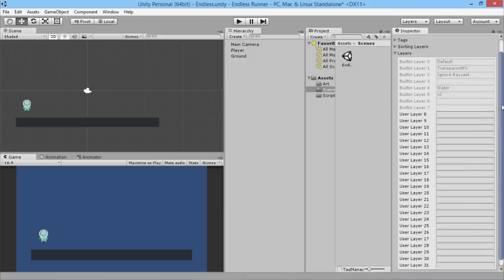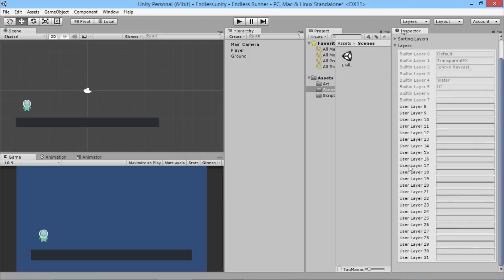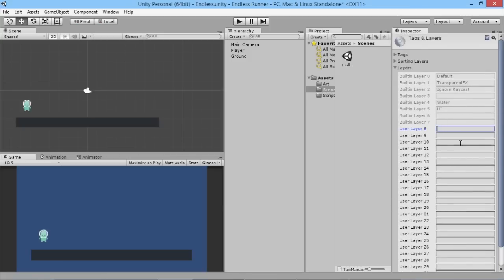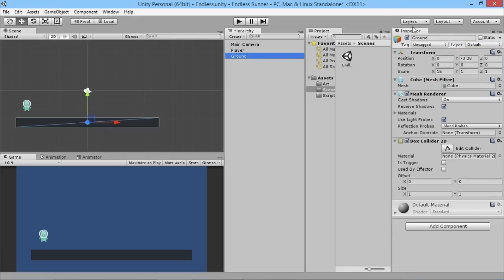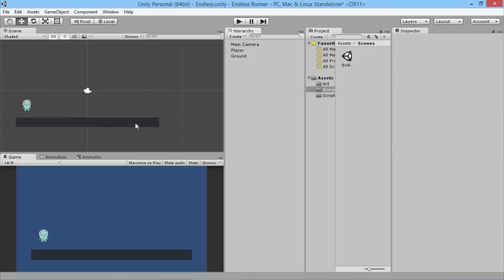We get a long list of the layers Unity has available. In layer 8 we're going to add 'ground', and below that we're going to add 'player'. So now we've got two brand new layers. We'll go to our player object, set its layer to 'player', and our ground object down here we'll set to 'ground'.